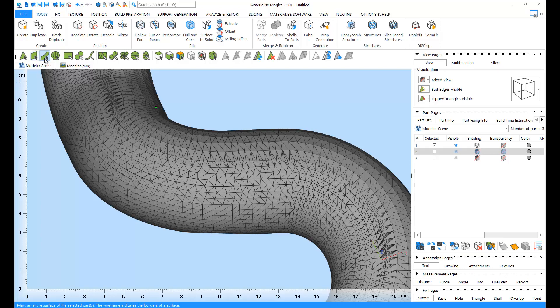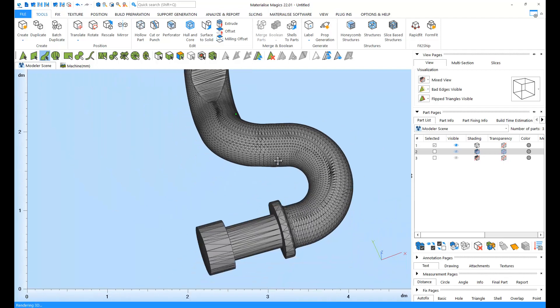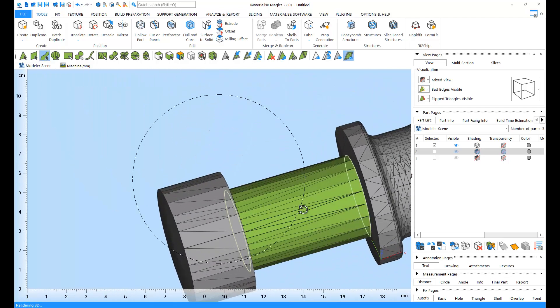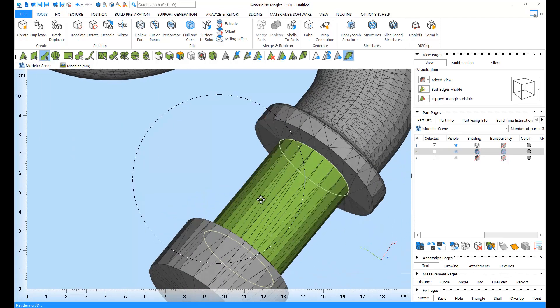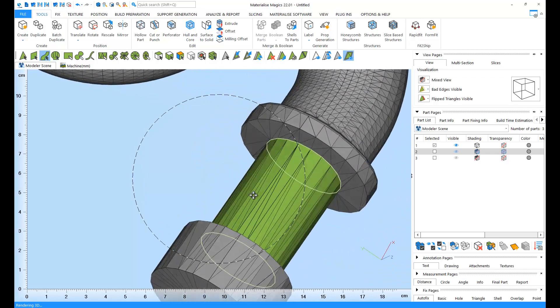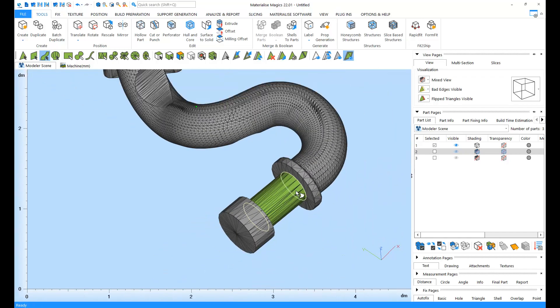Next on, the surface. The surface is similar to a plane, but the surface also takes curvature into account. In Magix, surfaces are surrounded by a wireframe.